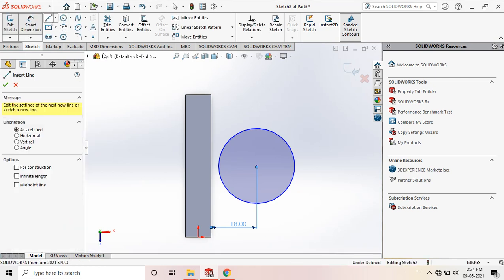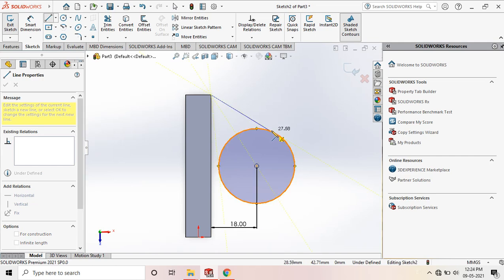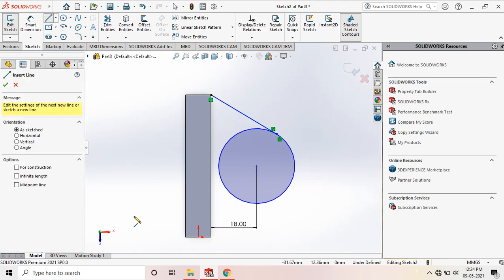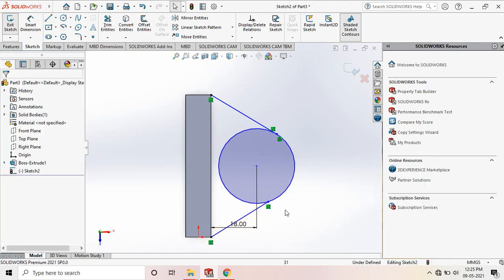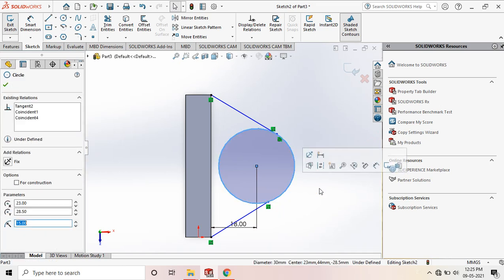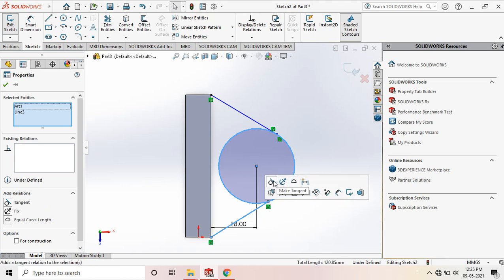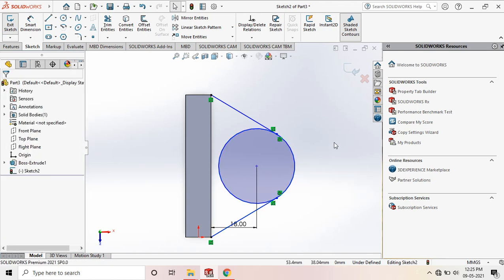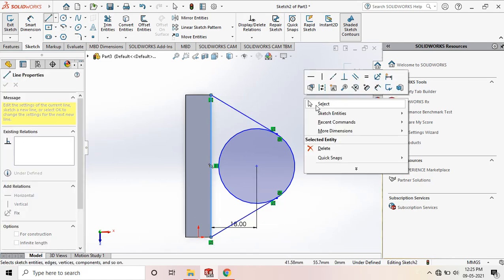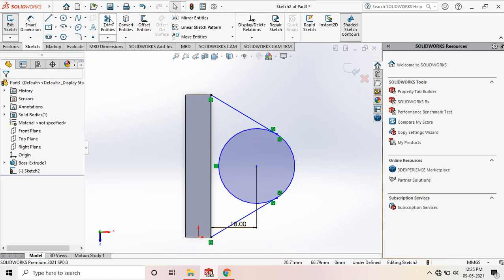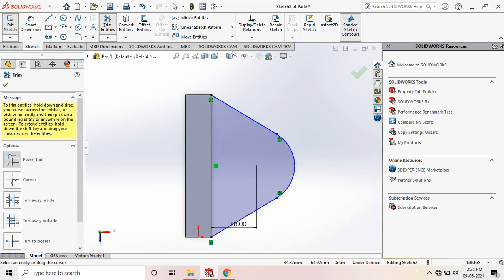Next, connect the top end to the circle up to the tangent point. You can change constraints once the line is completed, or constrain the diagram after. Select the circle and the line by pressing Ctrl to add a tangent constraint. Connect both ends. Then trim the unwanted semi-circle portion to finish the sketch.